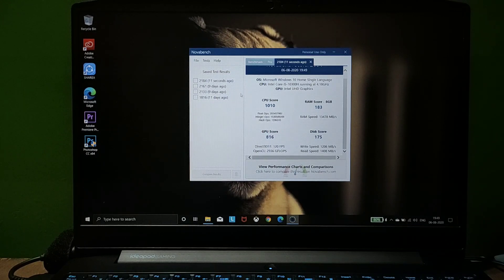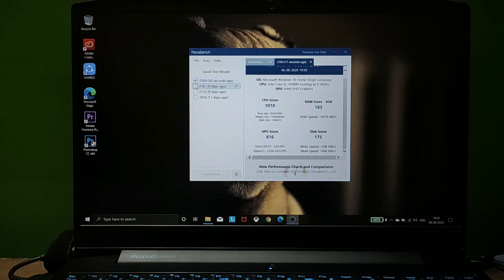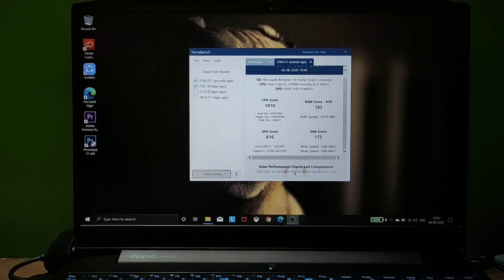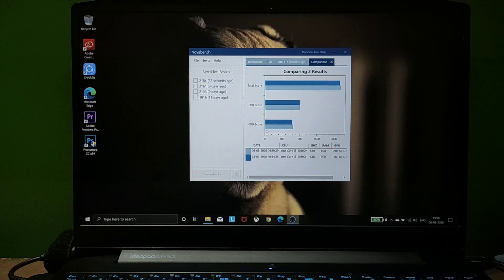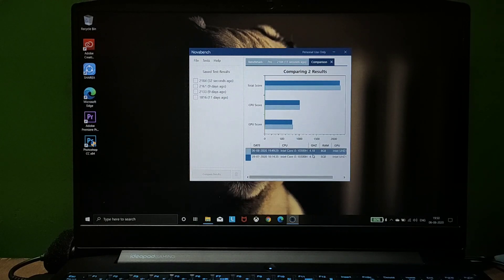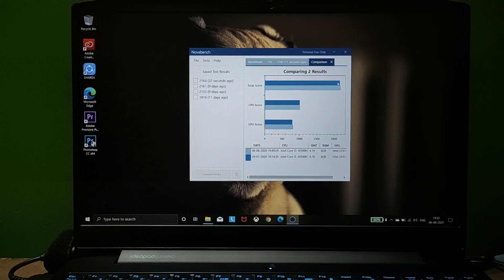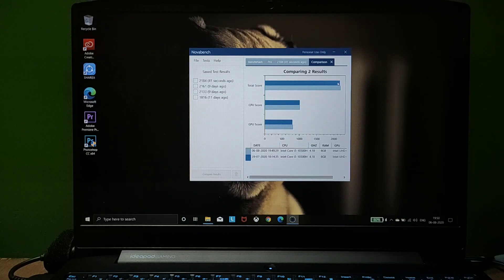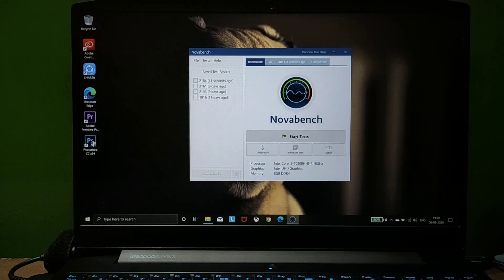This test gives different scores when you have the charger plugged versus unplugged. So if you're testing on your laptop, test both scenarios. In my case, it's giving negligible performance difference, which is fine.